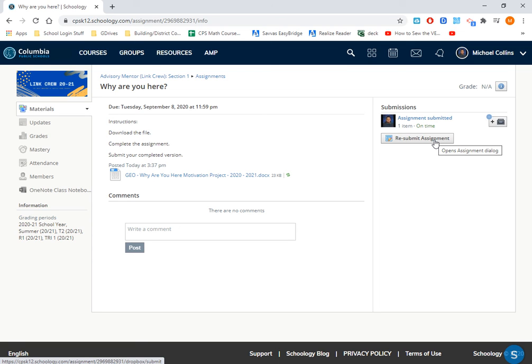But that's it, guys. So you find the assignment, you download it, you work on it, you save it, and then you re-upload it to the assignment screen on Schoology, and that's all there is to it. And we're going to be doing that a lot this year, so hopefully that was good. If not, feel free to ask questions to me or your teacher, and we'll help you get it figured out. All right? Thank you. Have a wonderful day.